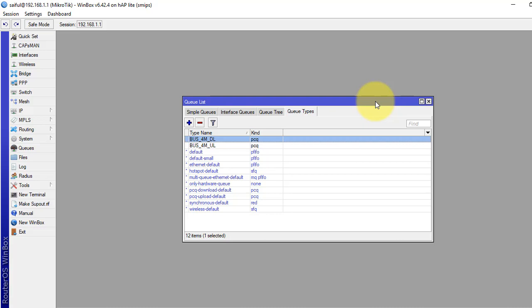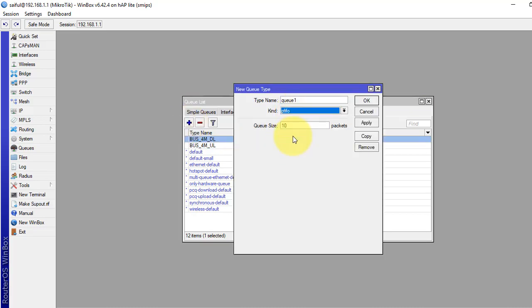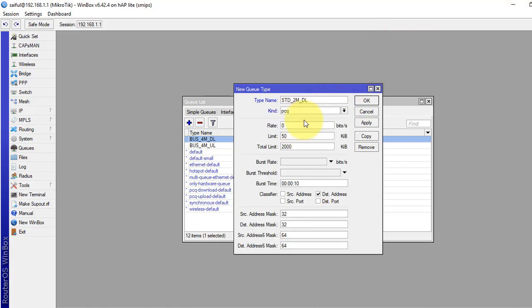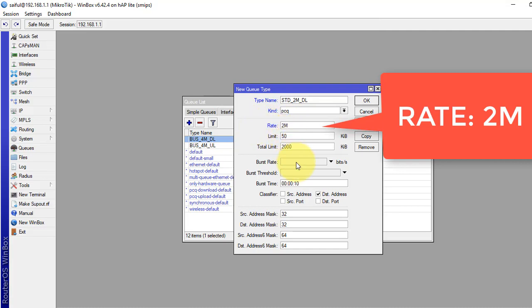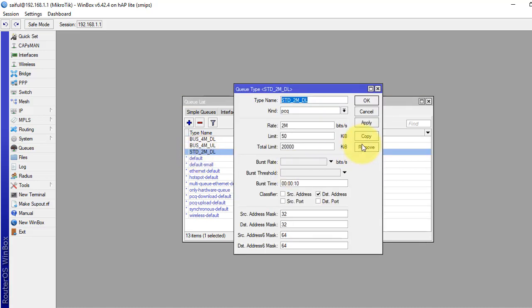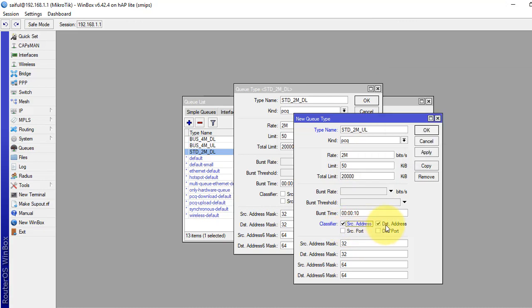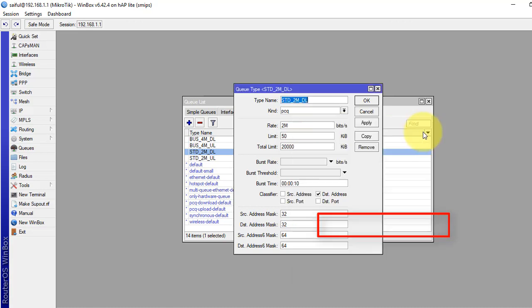Now we have to create our Standard Package PCQ. For the Standard Package we will limit 2 Mbps bandwidth. Click the plus sign to add, select PCQ, and name it Standard Package download with 2 MB. Set destination address as the classifier, click Apply and OK. For the upload, click Copy, rename it Standard Package upload, set 2 MB, and select source address as the classifier. Click Apply and OK.